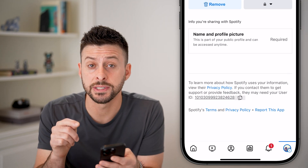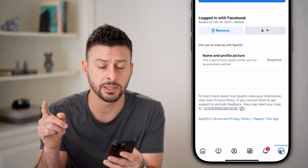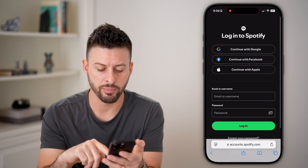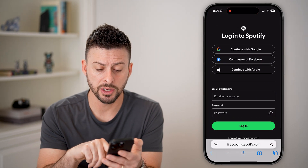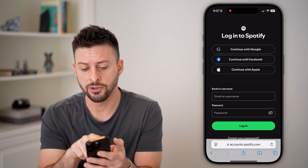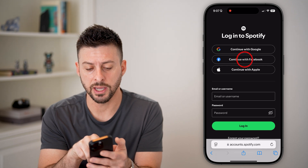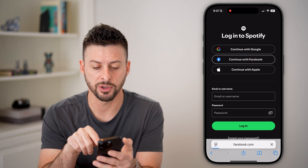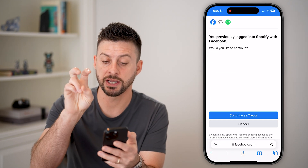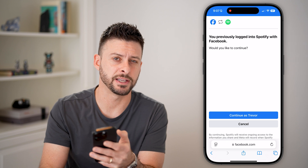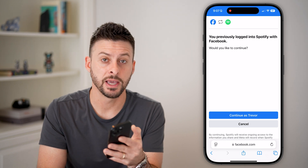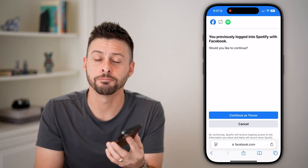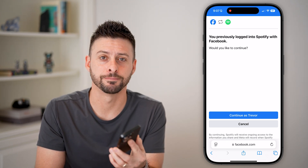If you don't see any apps connected, all you need to do is open up a web browser and go to spotify.com. You can see in the login, you can hit Continue with Facebook, and it will essentially link Facebook and Spotify, and you can see your user ID that way — and you're all set.